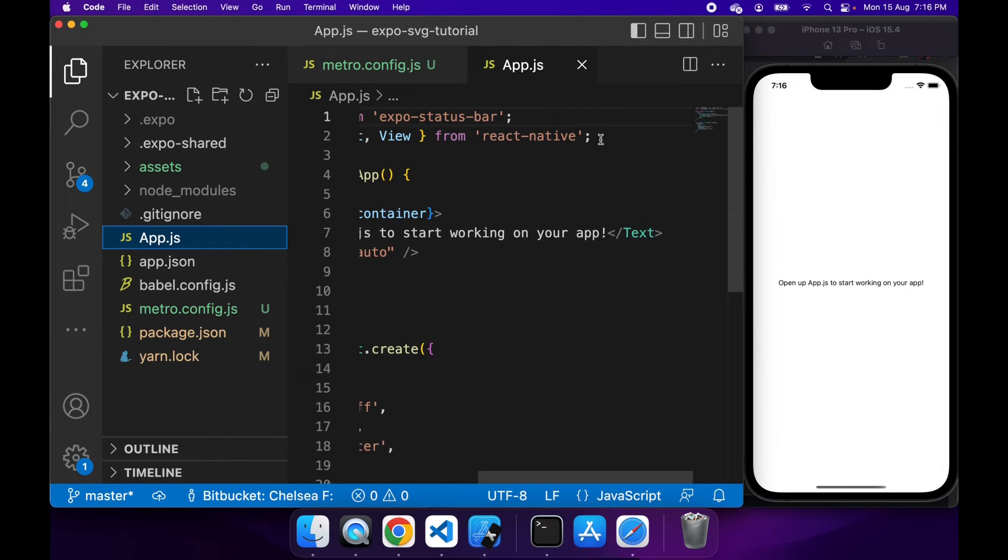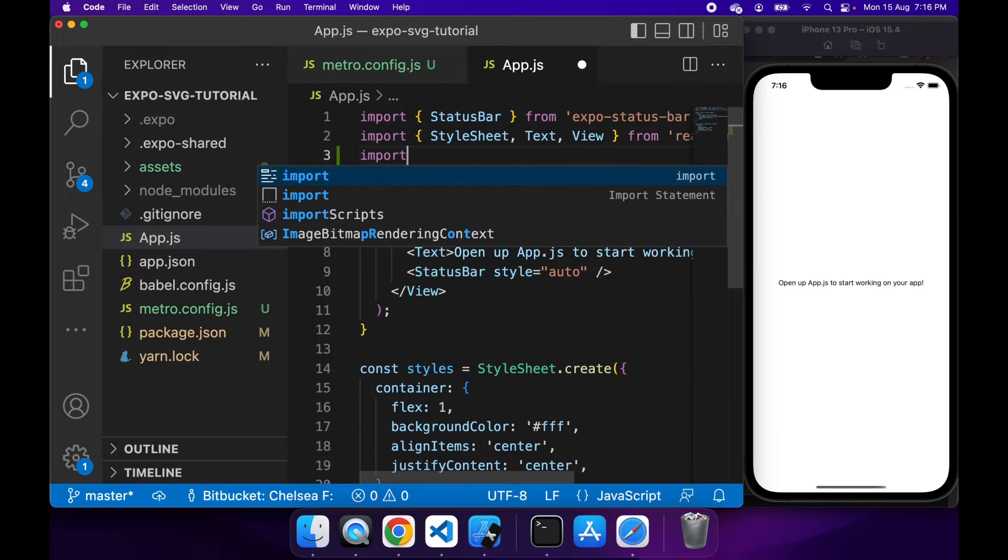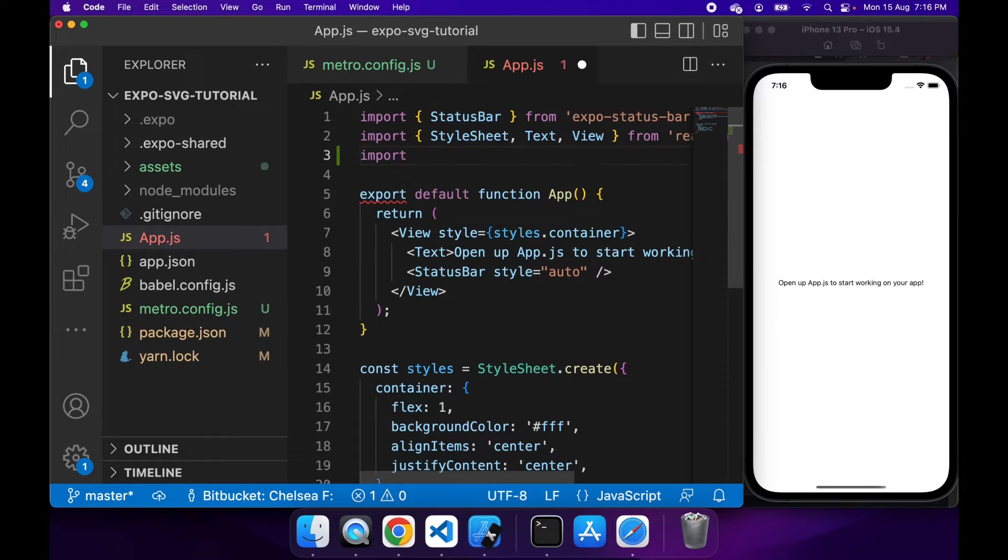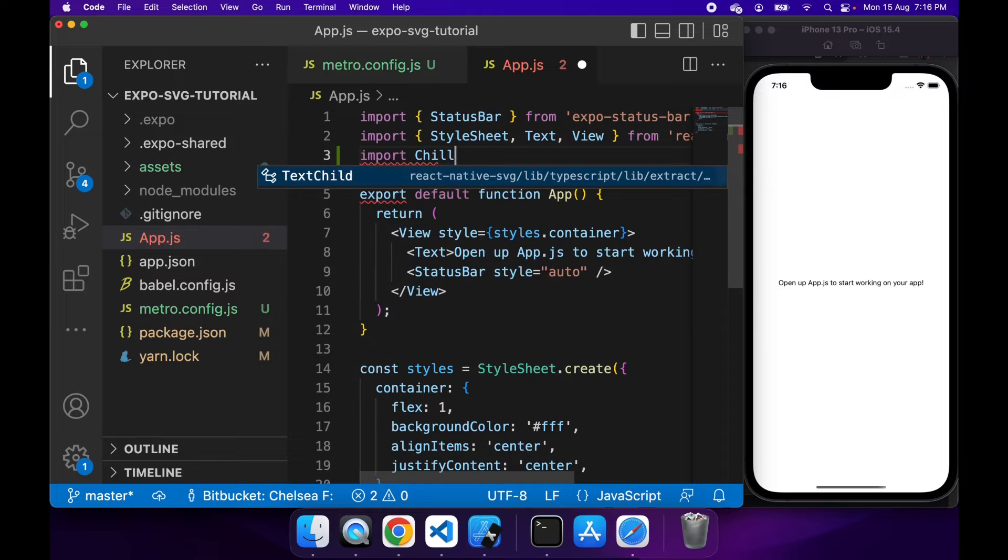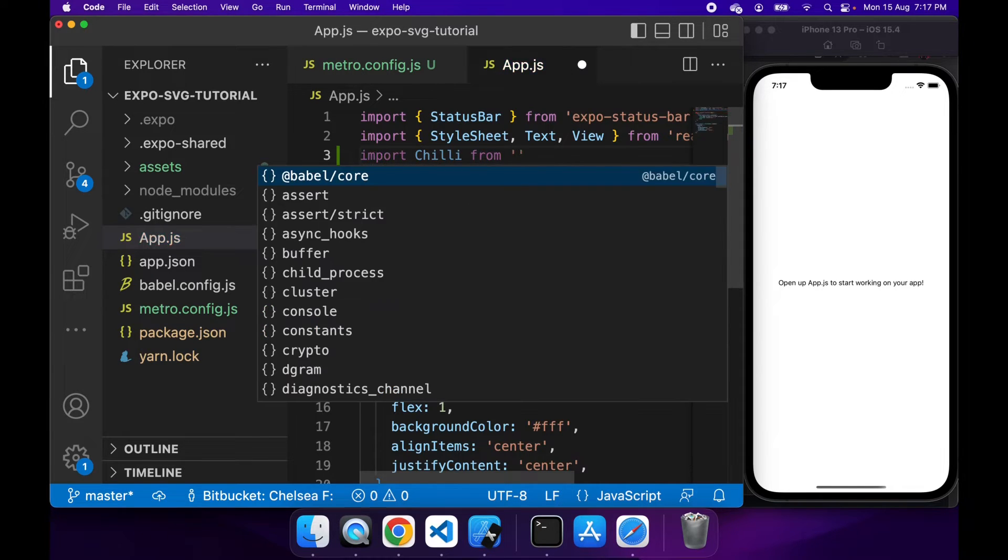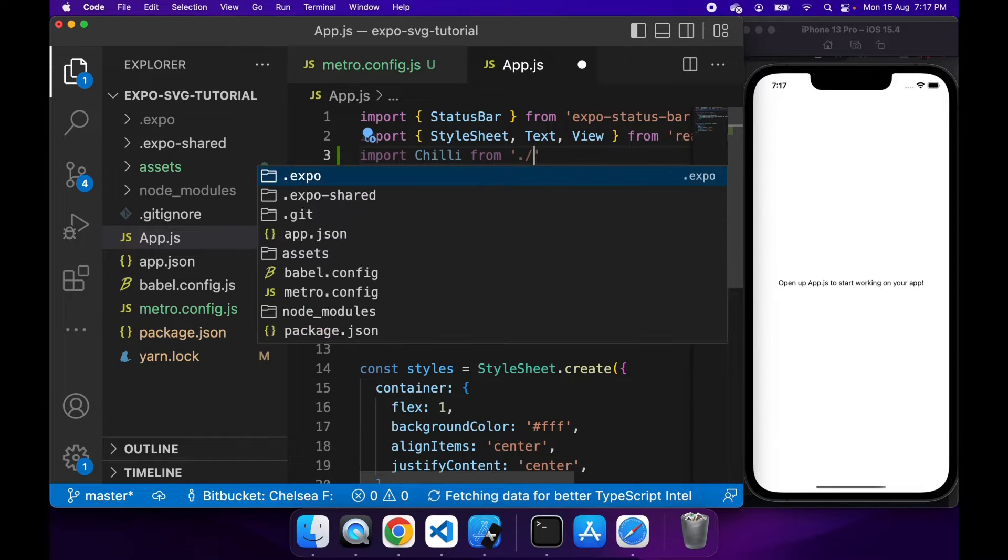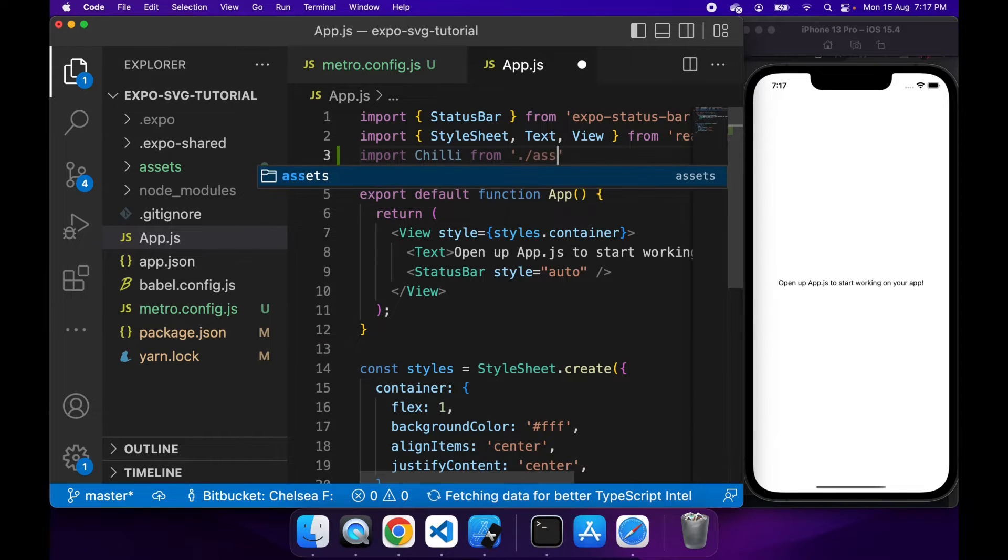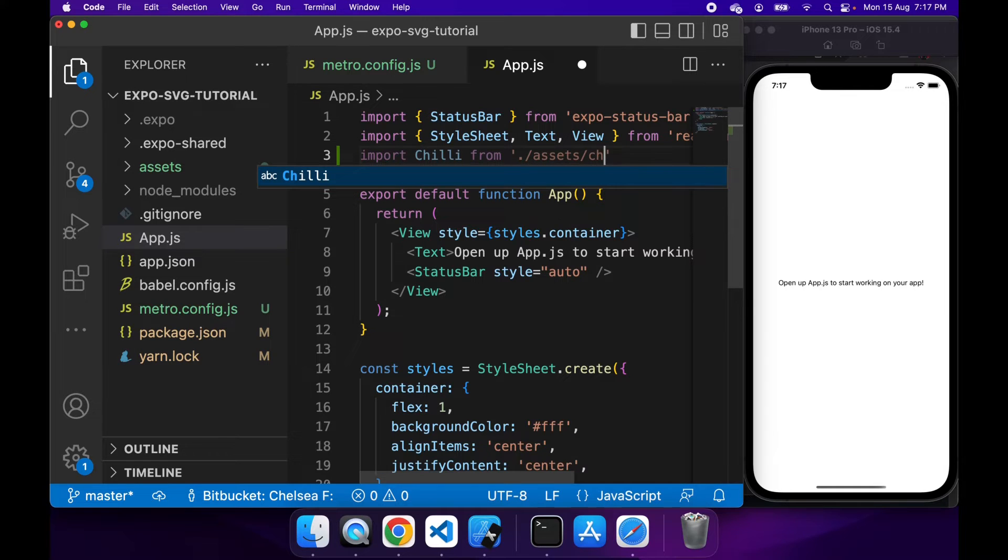So what I'm going to do is I'm going to import my SVG. So I'm just going to call it chili and that will be the name of the component and from and I just specify the actual asset name, which is slash assets slash chili dot SVG.